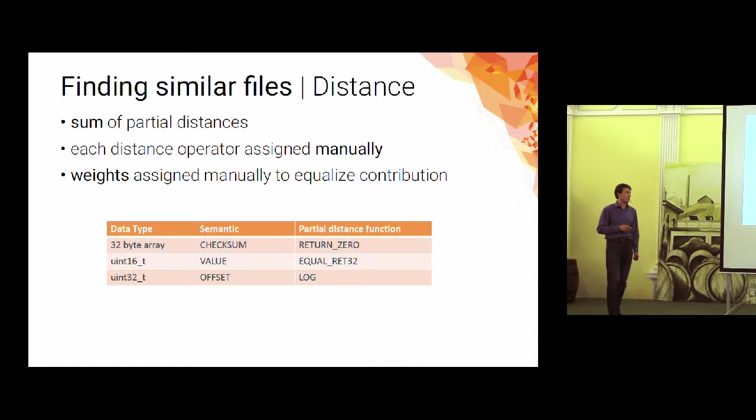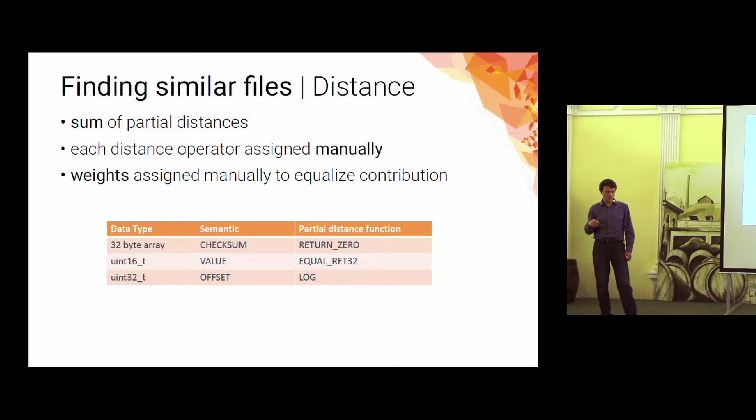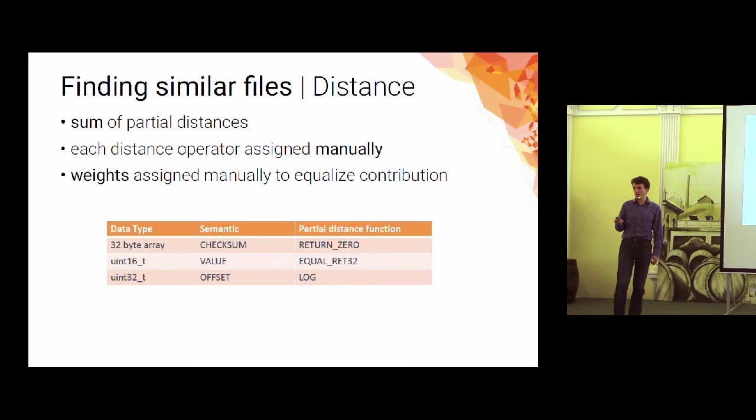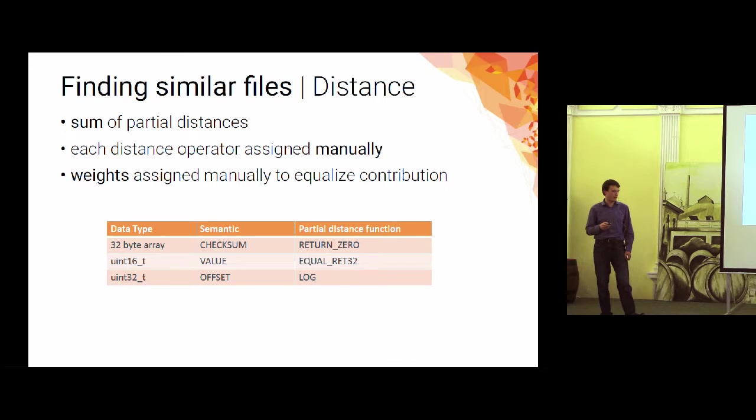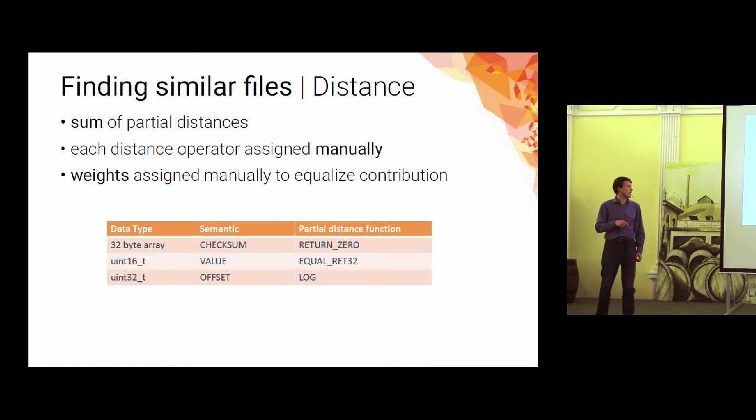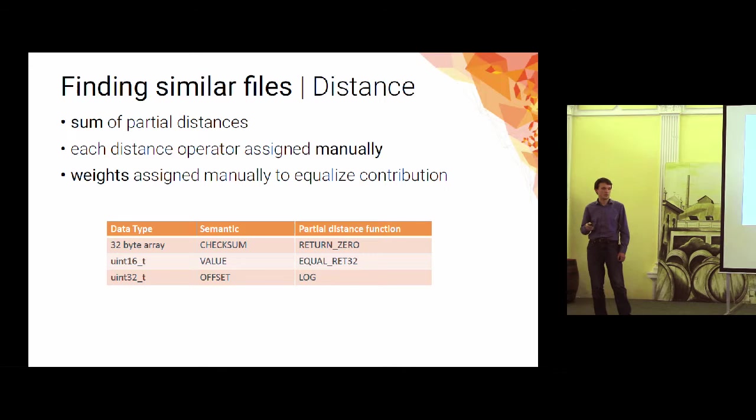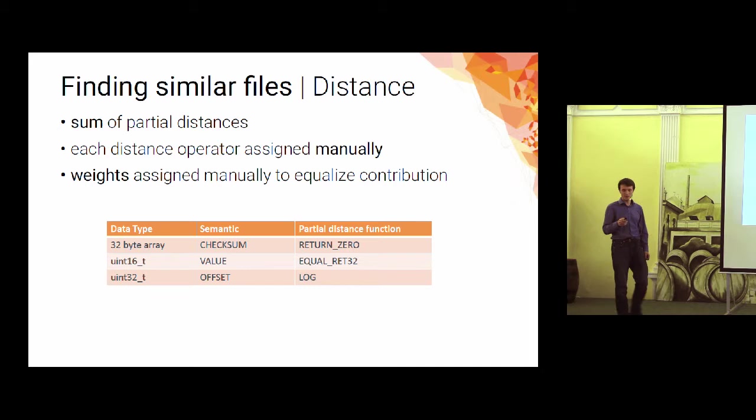And then we got the distance function. And this distance function was basically handcrafted to fit our feature vector. And we designed a special distance operator for each of those features to play well with the semantics of the field. Here you got some examples like we got the equality, we got log transforms, we got order transforms, and then we scaled the values to contribute equally to the distance.